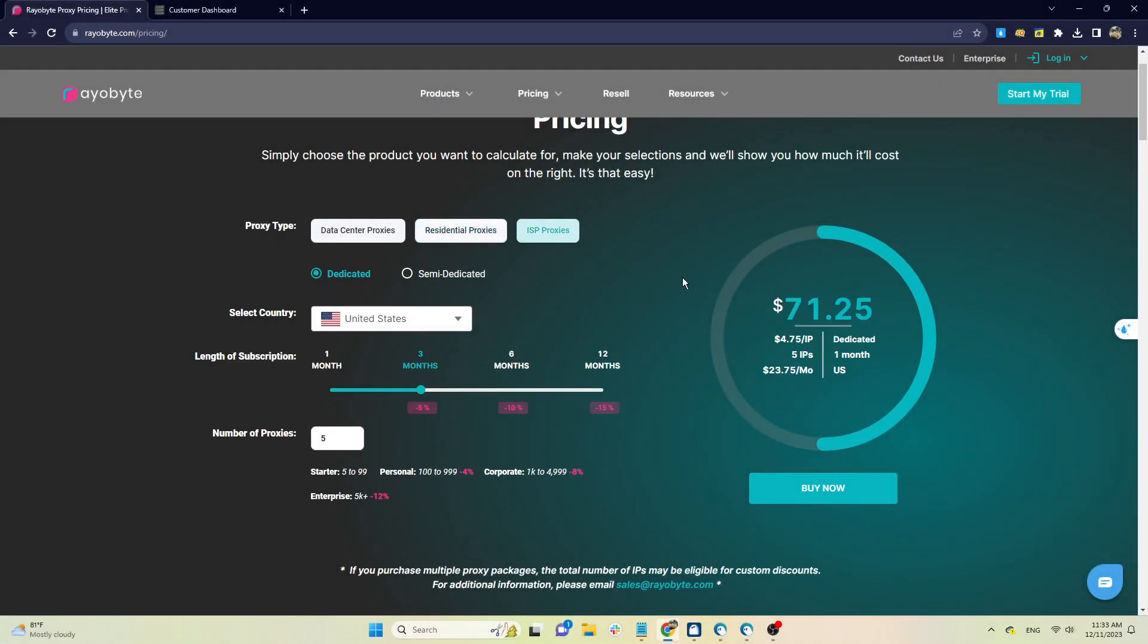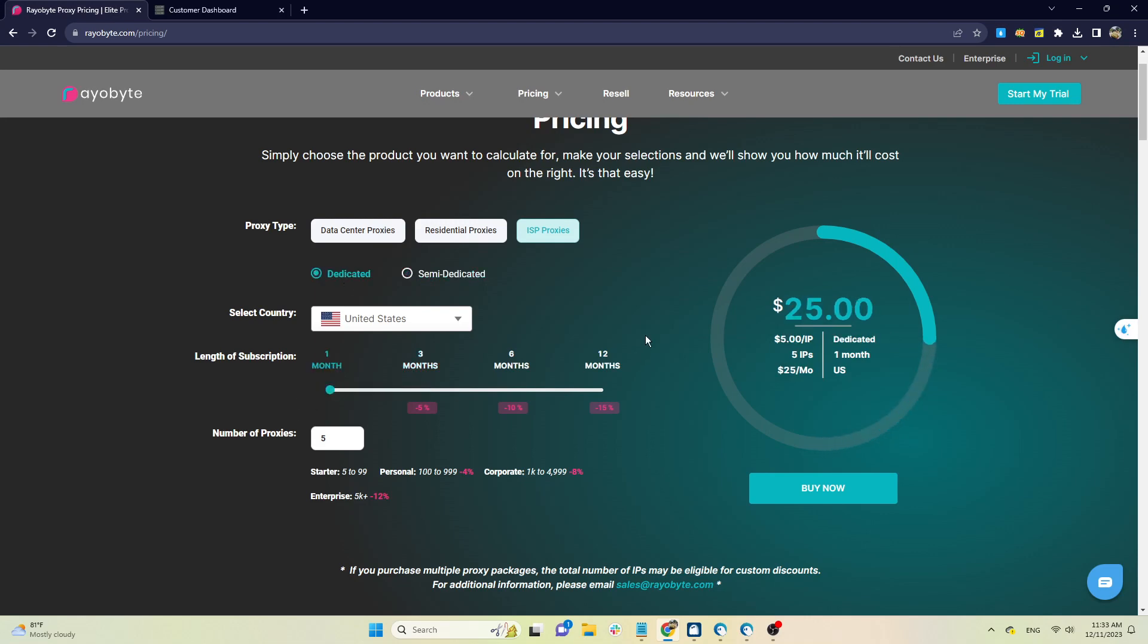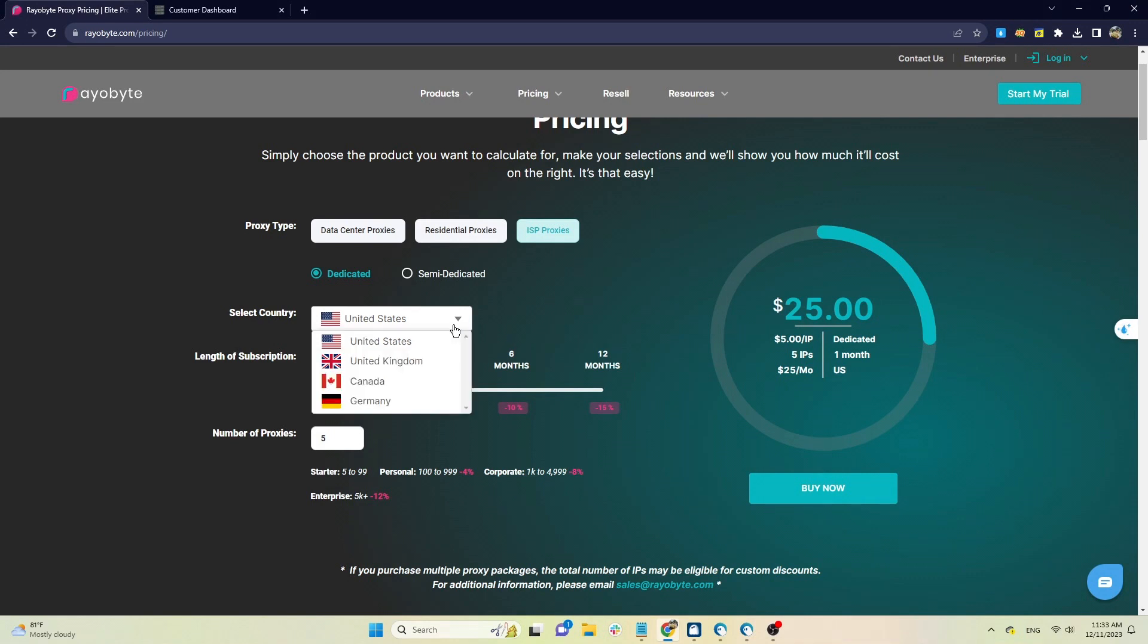ISP proxy has two packages: dedicated and semi-dedicated. The package price will also be calculated similarly to data center proxy, $25 per month with five different IPs. You can choose to buy IP from four different countries: US, UK, Canada, and Germany.